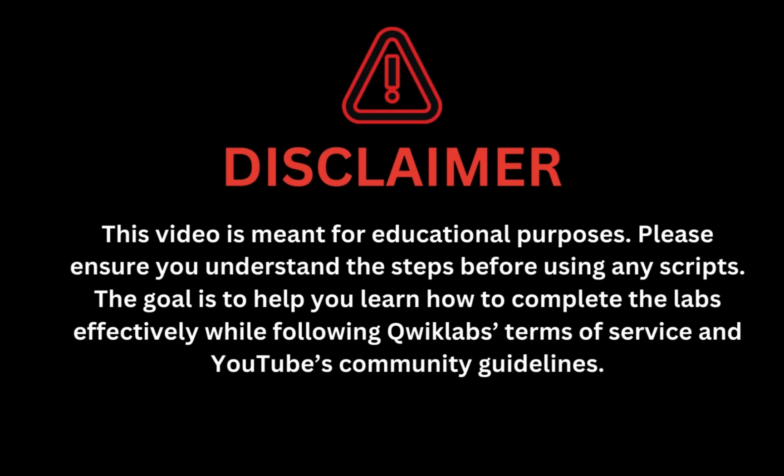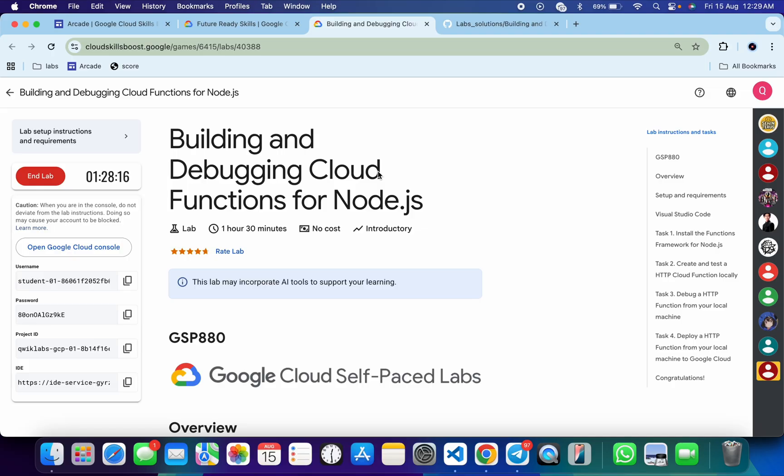This video is meant for educational purposes. Please ensure you understand the steps before using any script. The goal is to help you learn how to complete the lab effectively while following Qwiklabs' terms and services and YouTube's community guidelines.